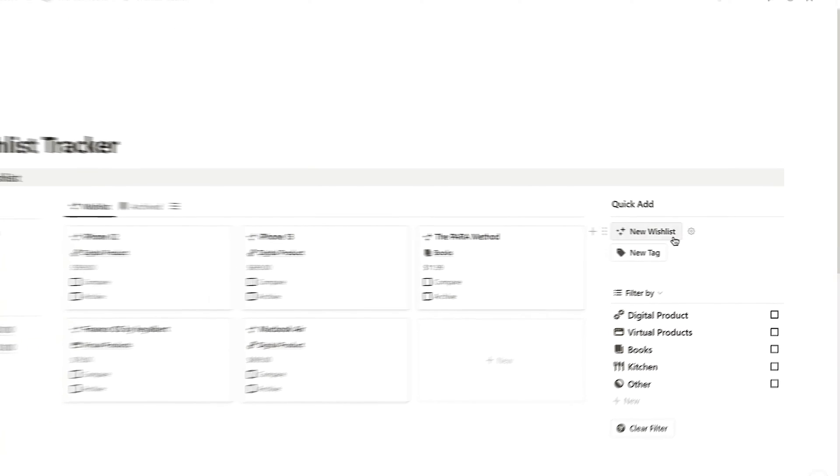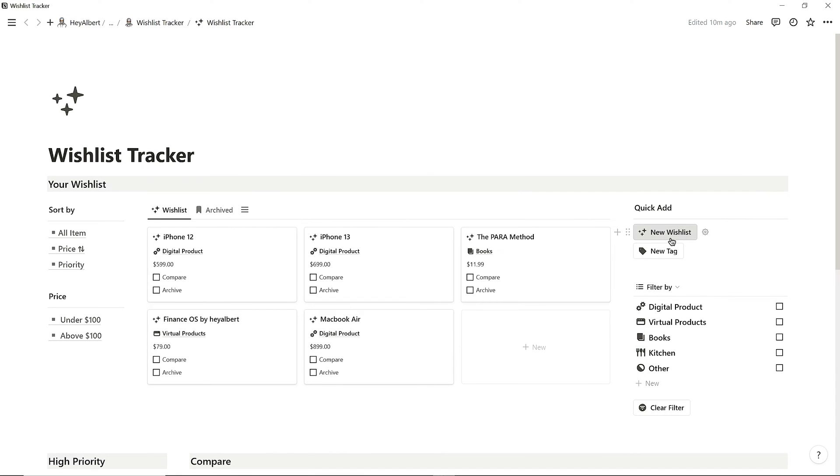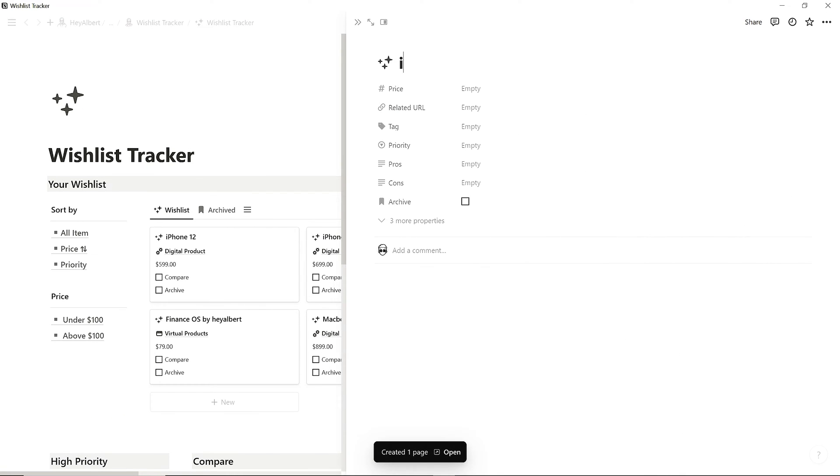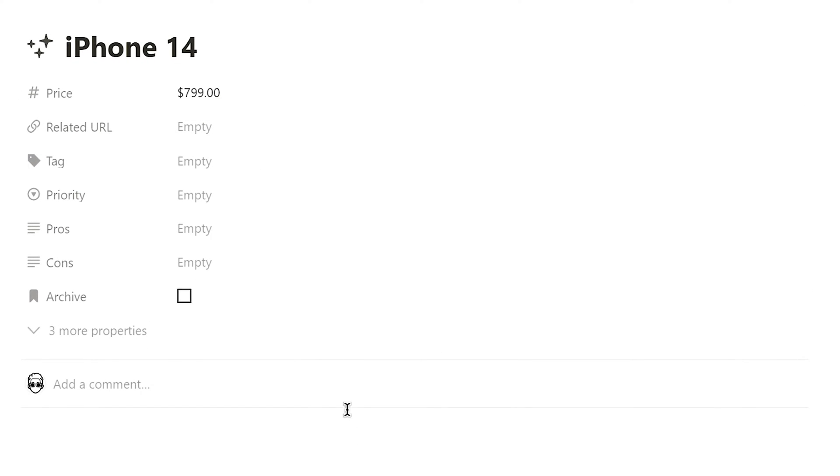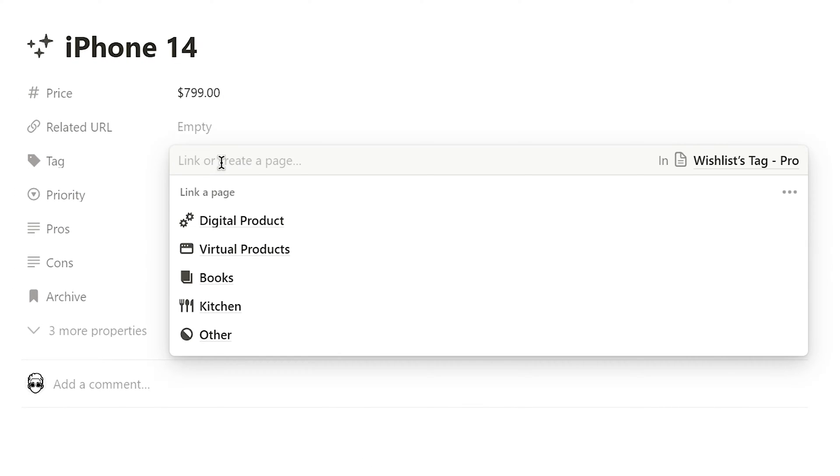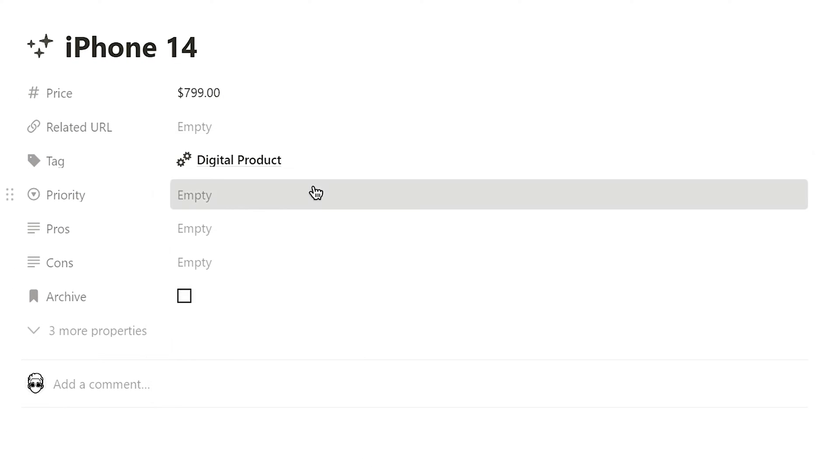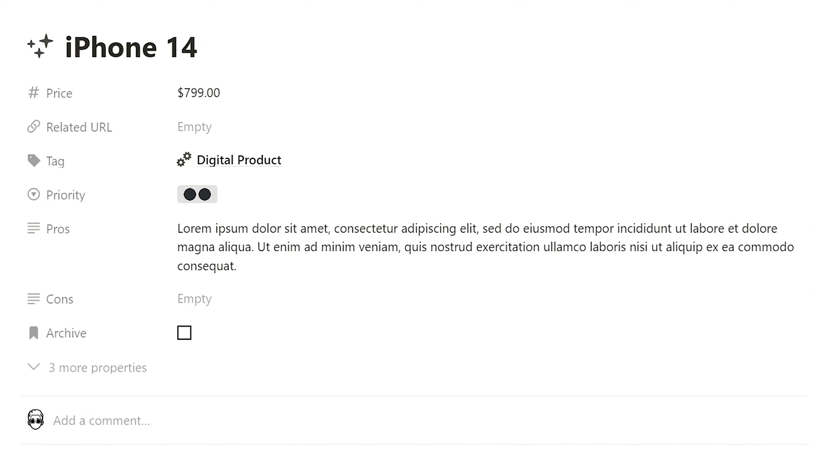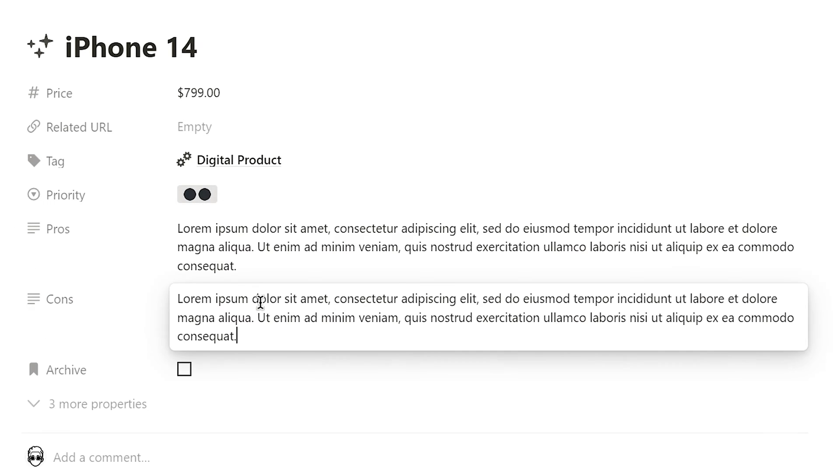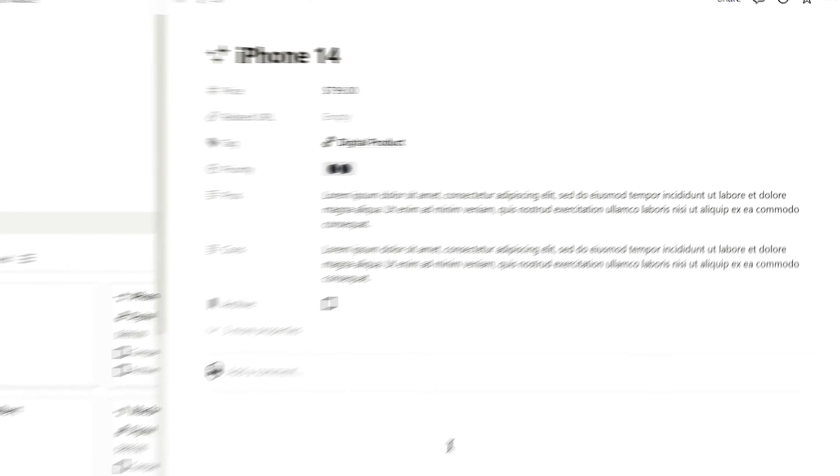To add a new wishlist, click the New Wishlist button under Quick Add Chunk and enter the price, link, category, and priority. And if I want to compare these items later, I can add their pros and cons.